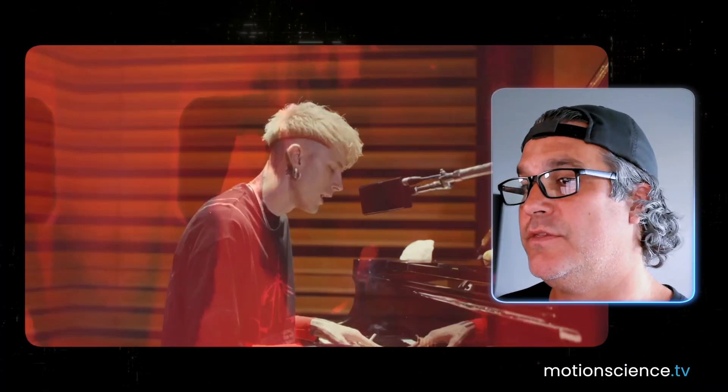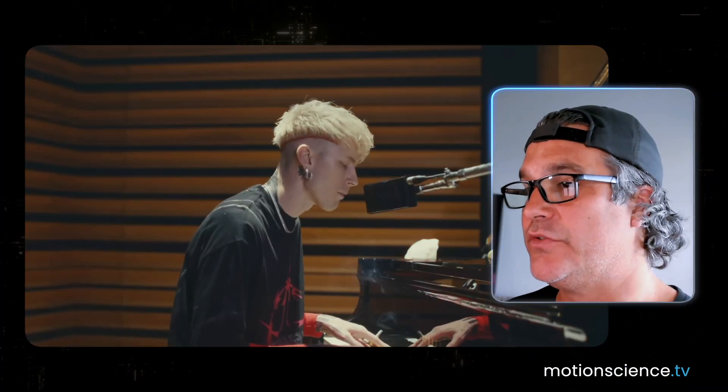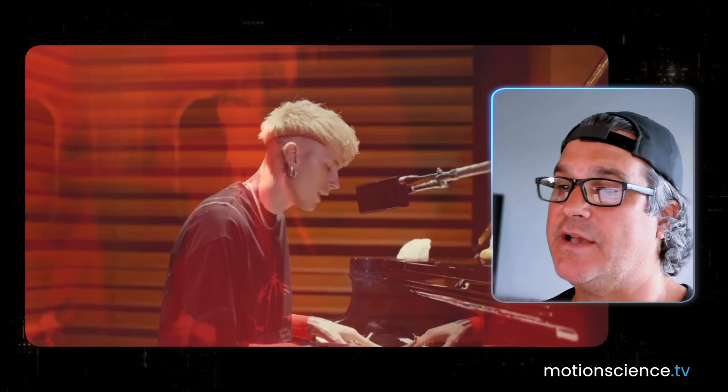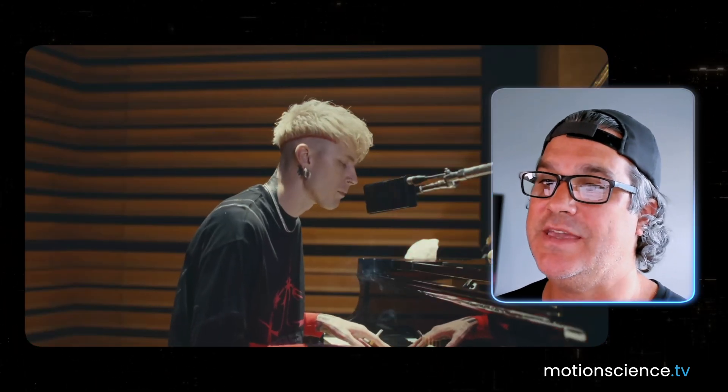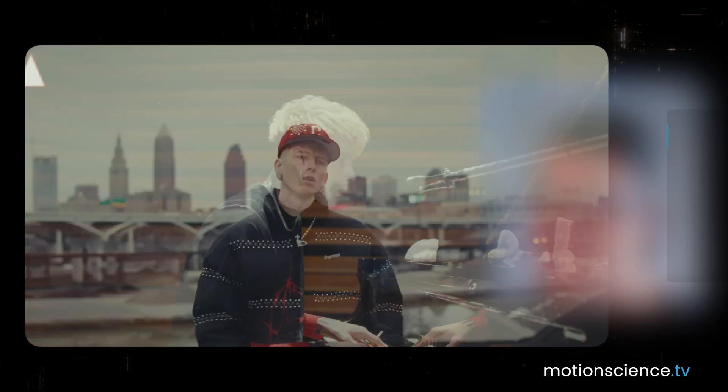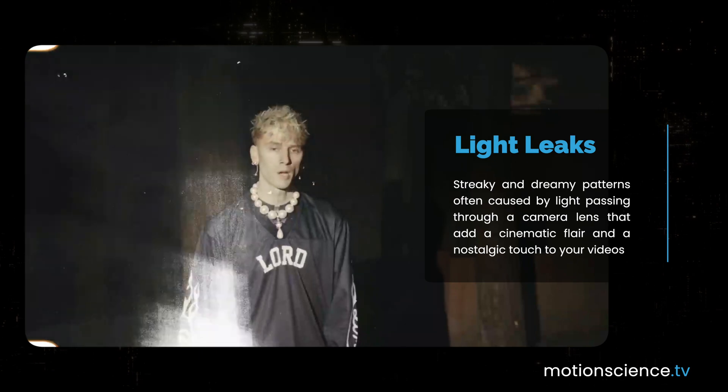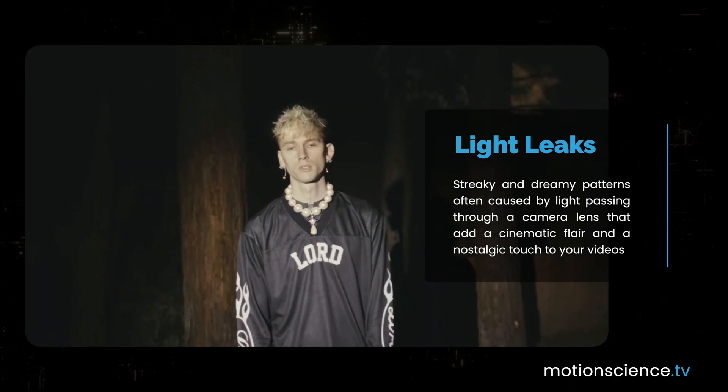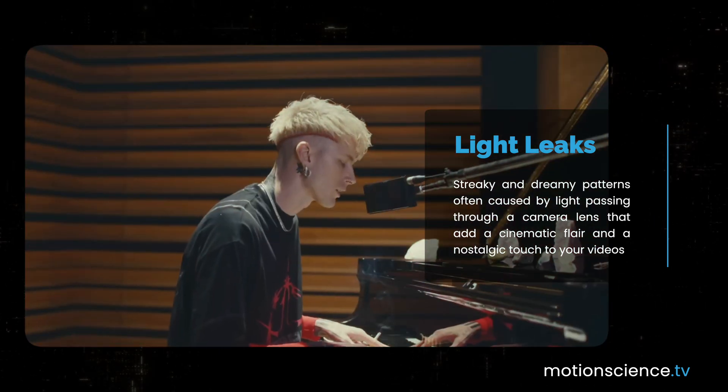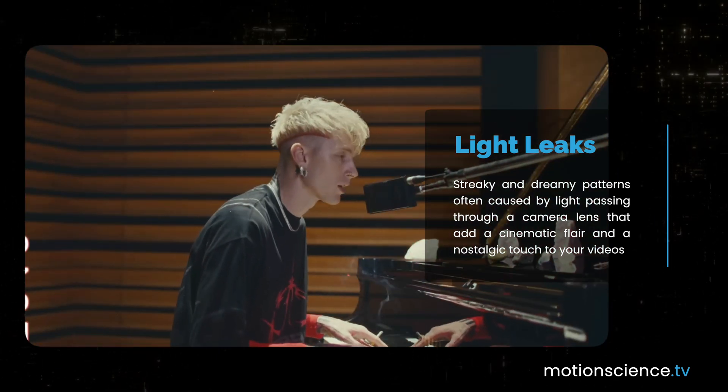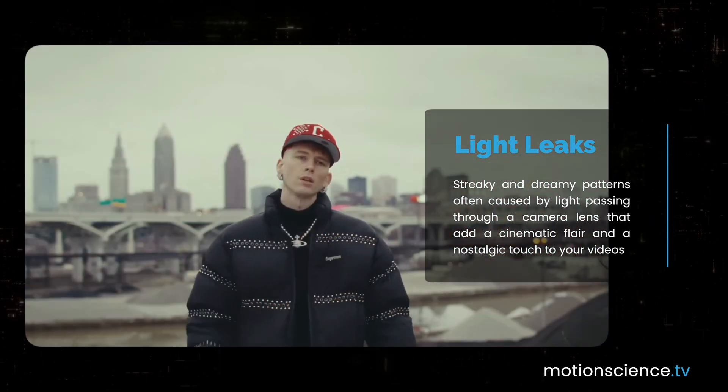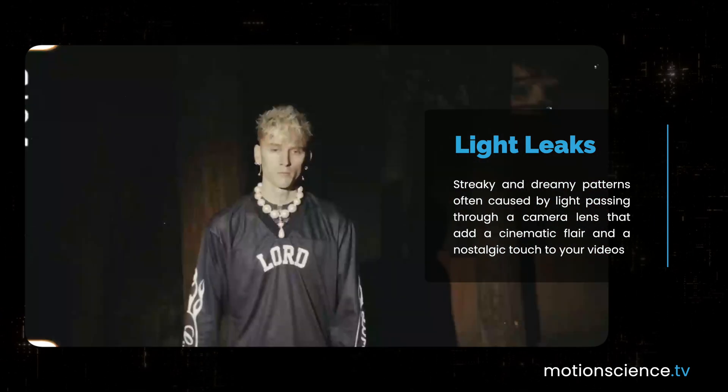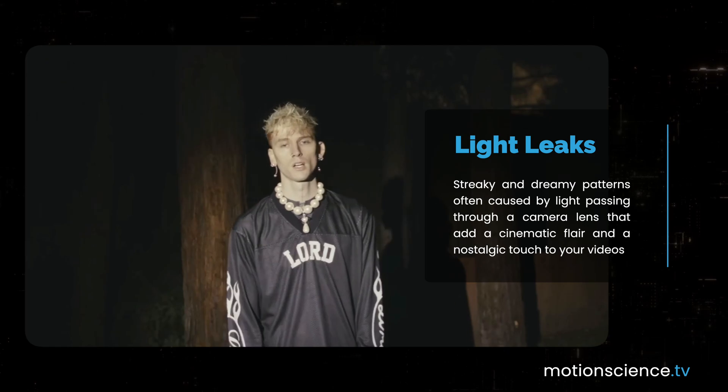What exactly are light leaks? Simply put, they're these beautiful, streaky, and dreamy patterns you see in videos, often caused by light passing through a camera lens. Light leaks are a fantastic way to add some cinematic flair to your videos. They can enhance the visual appeal and create a sense of nostalgia.